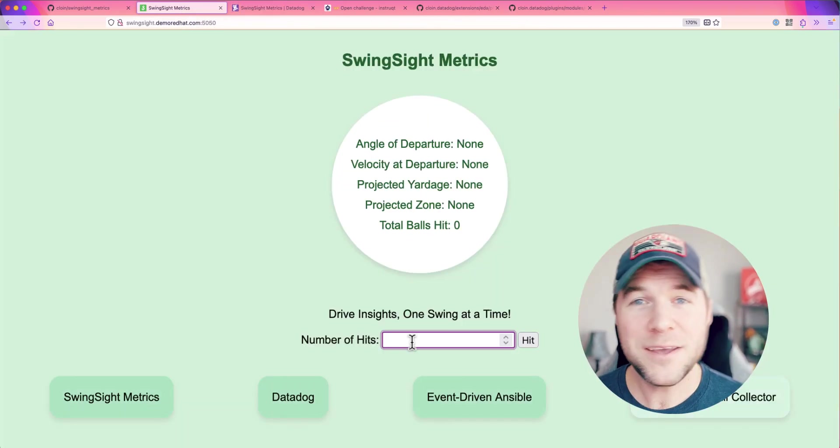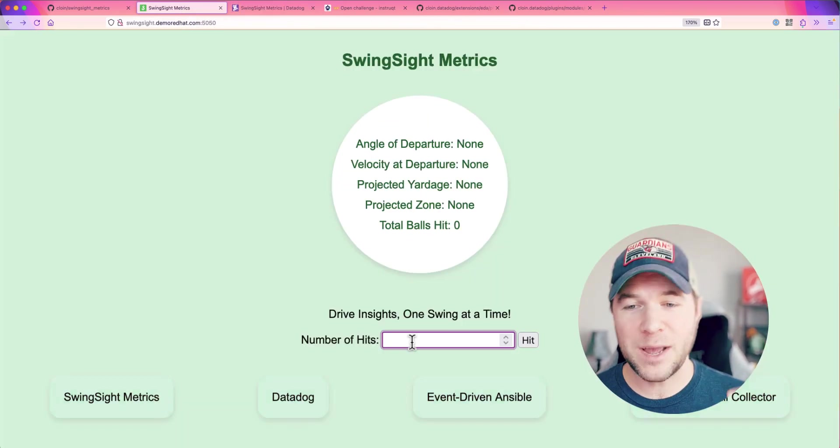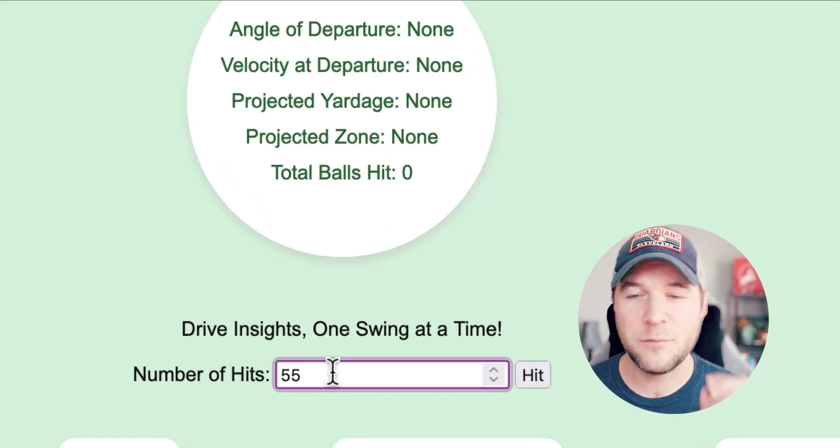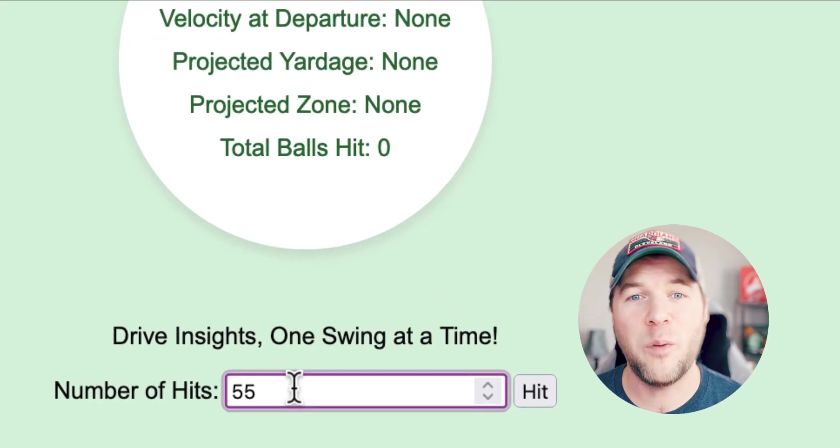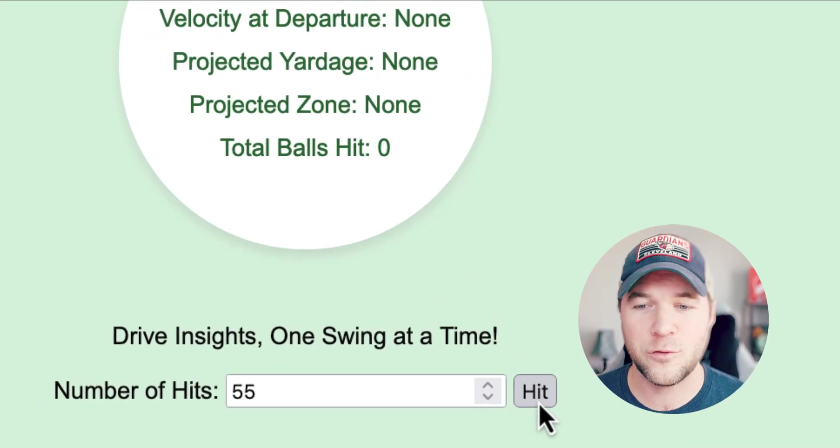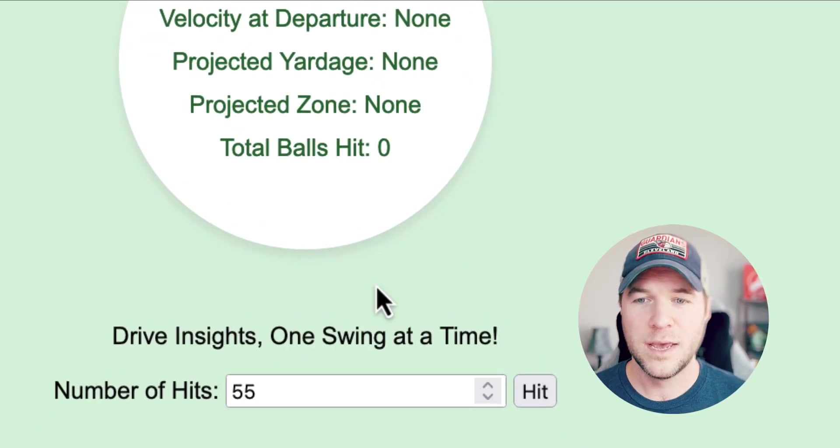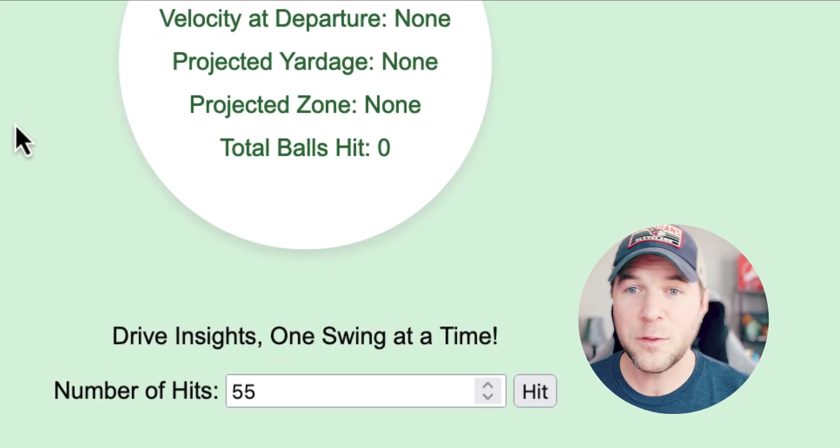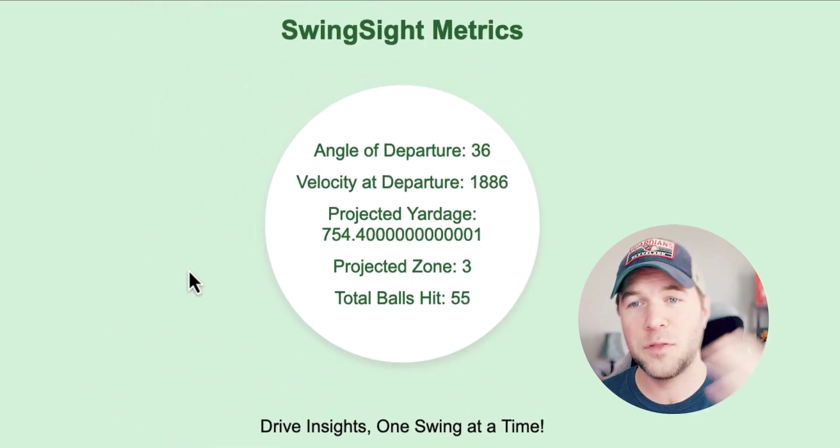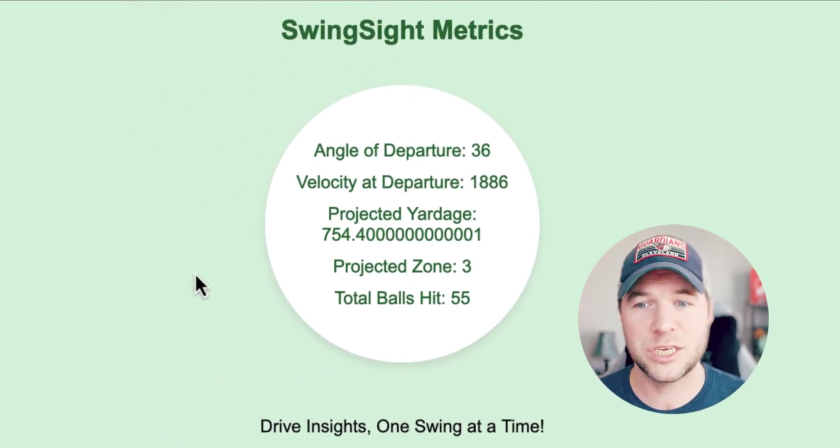Back here on my SwingSight application, I'm going to simulate 55 balls being teed off into the driving range. Once I hit those balls, you can see my dashboard within the application updates.